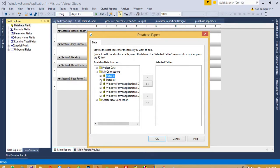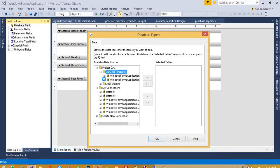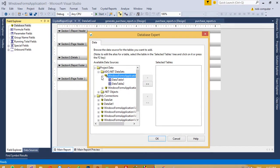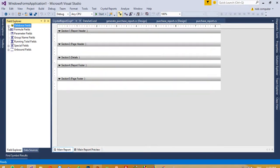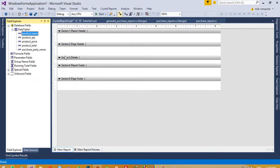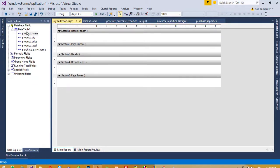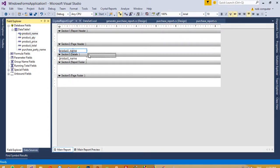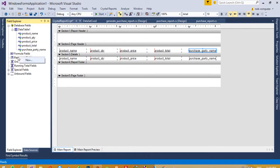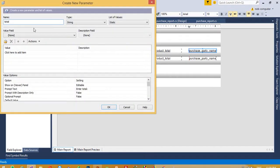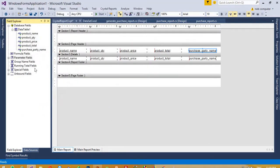Right click, Database Expert. Here we need DataSet 3 - DataSet 3, DataTable 1, then OK. Now you can see our field list. I am going to add product name, product quantity, product price, product total, and product party name. We also need to add a total, so here parameter is field new, total string - and OK. I am going to take the total rules so this report is ready.